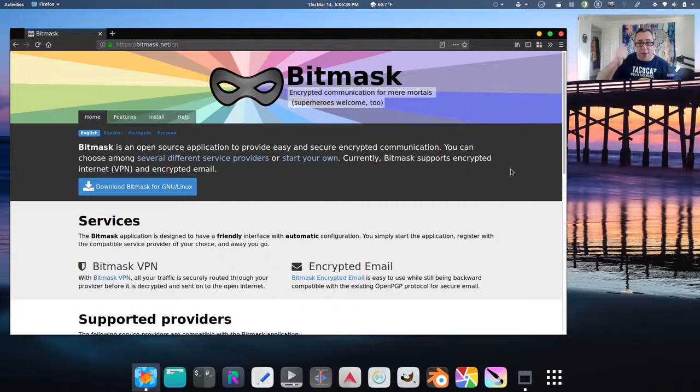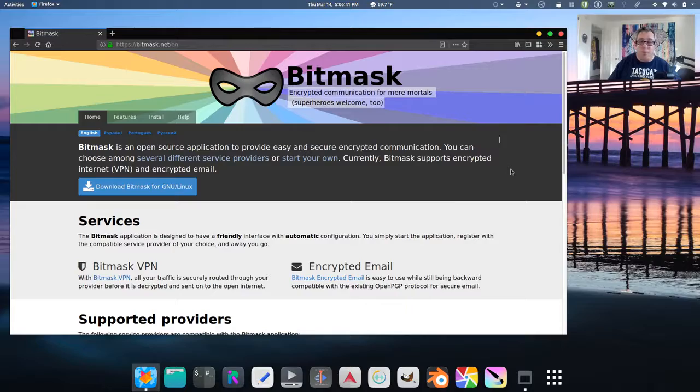I recommend it. So check it out. Check out Bitmask. As a bit of a side note, I also want to point out they do have an Android app that's both available in the Play Store and F-Droid.